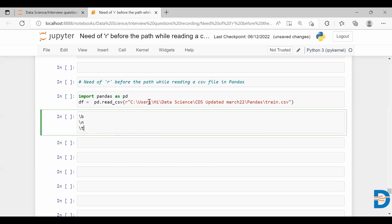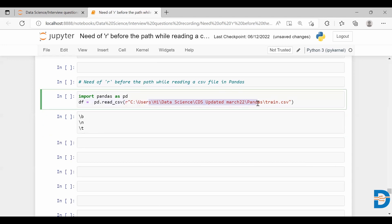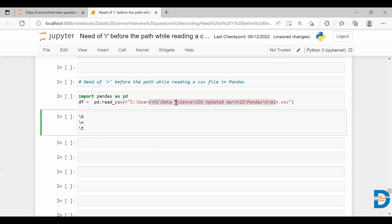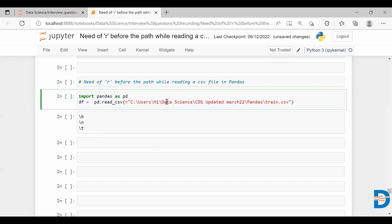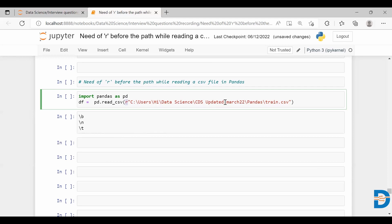When we have a path, we have many backslashes. These backslashes should not be considered as the escape characters. Hence, we include this r character before the string such that this r refers to raw, and whatever string we have after this r will be considered as the raw string. When you have backslashes in this string which has a prefix as r, then all these backslashes will be considered as actual backslash and not as the escape character.